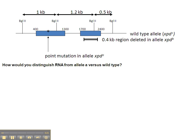The simple answer is sequencing. That's the same approach that we used when we wanted to tell the difference between the A allele and wild type in DNA. But with RNA, we're going to have to do an additional step because we can't directly sequence the RNA itself.